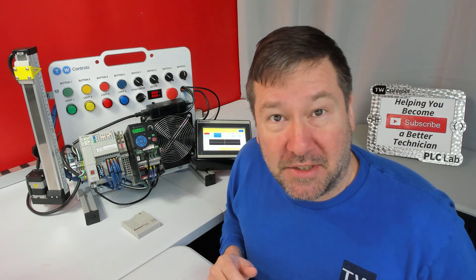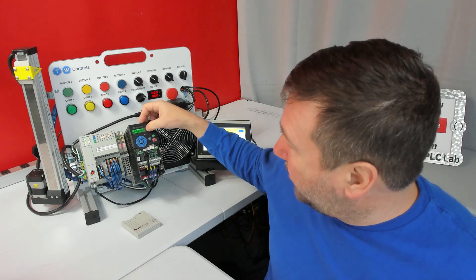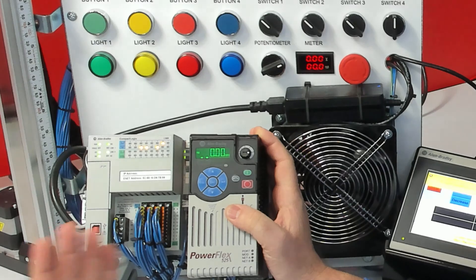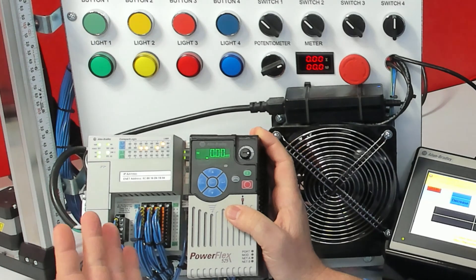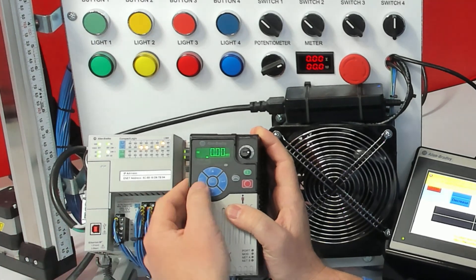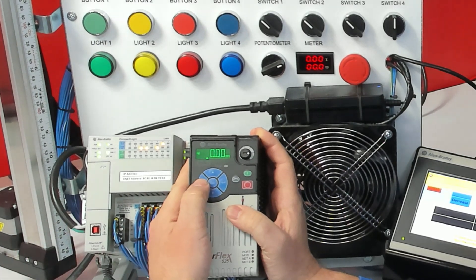A meter is always a good option, but you can also see them by the front display. You can display the input terminals with parameters B13 and B14.